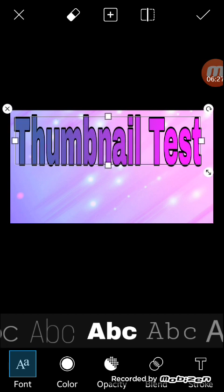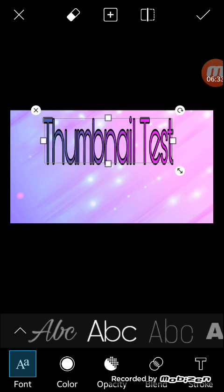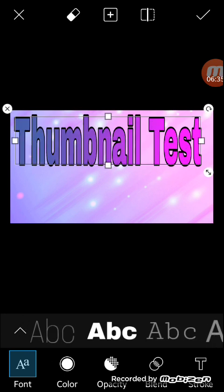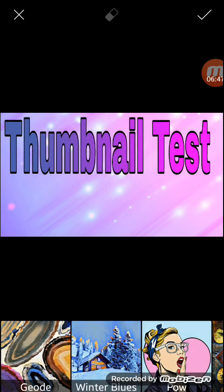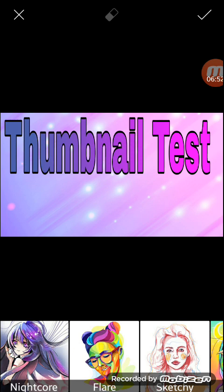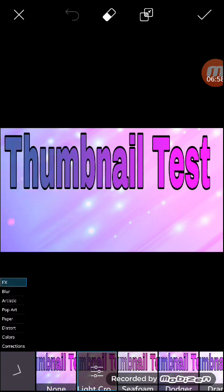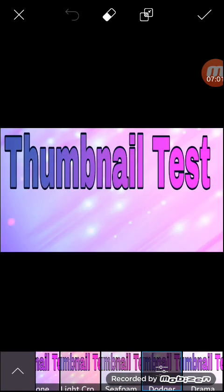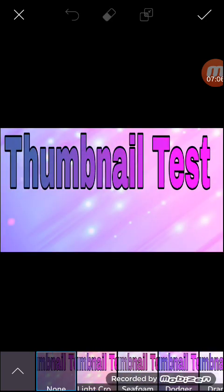It's just kind of your preference for how you want the thumbnail to look. Then you would hit Next, and from here you can add magic effects — you can scroll through and pick different options. There are effects you can go in and apply to change how it looks, but I think I'm just going to stick with my original.